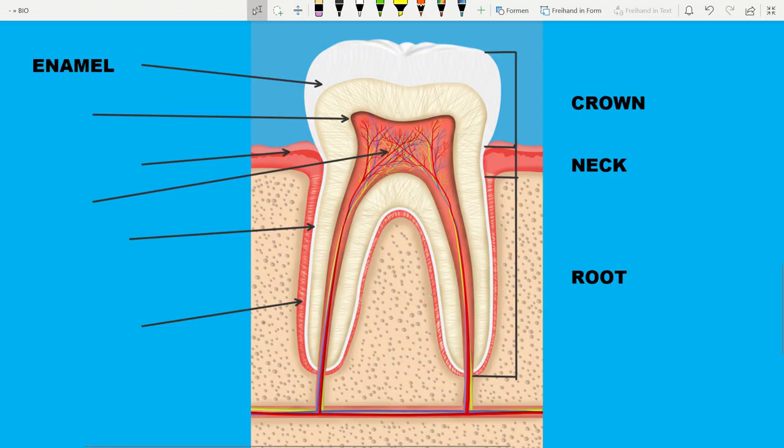The enamel is the extremely hard substance which covers the tooth and it protects it. The enamel is really hard — it's even harder than the bone.